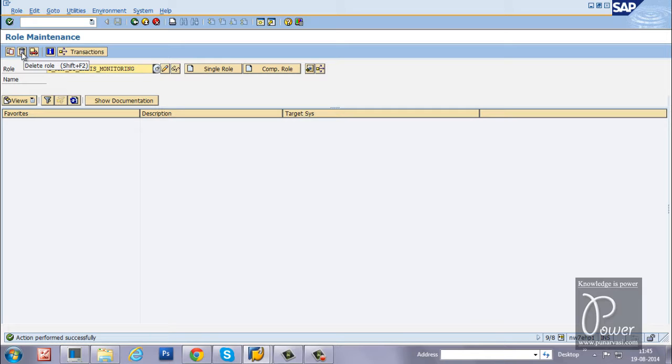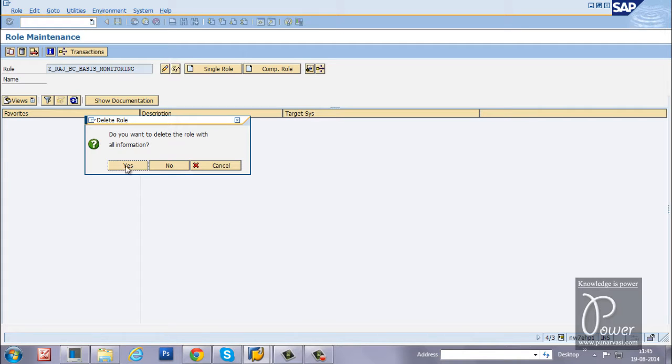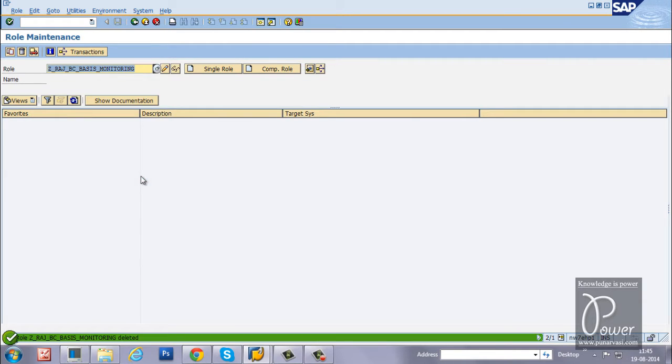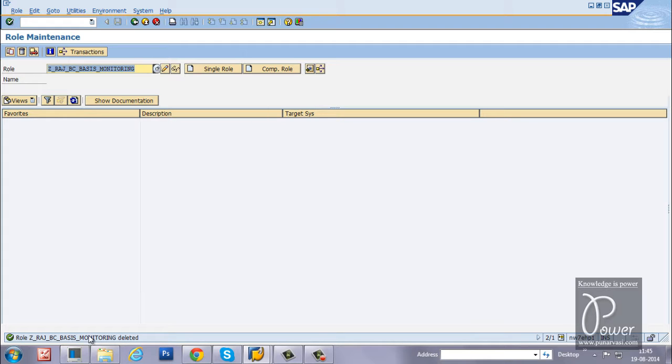Click on the delete button from the application toolbar to delete any single role. Do you want to delete the role with all information? Click on the yes button. Click on continue. With this action, the role will be completely deleted from the SAP system.